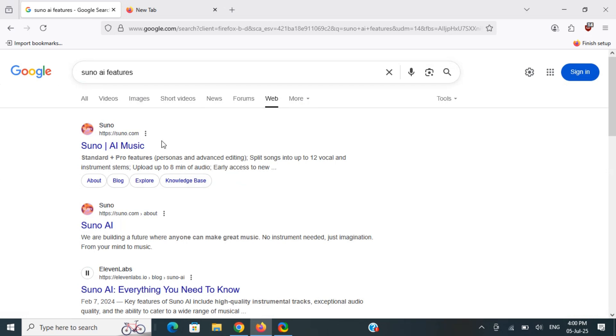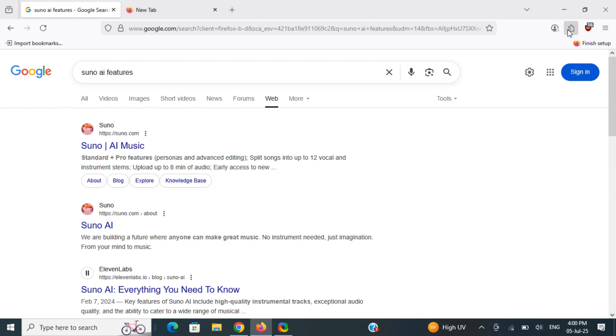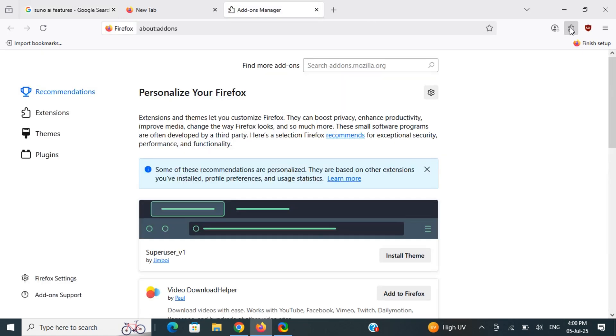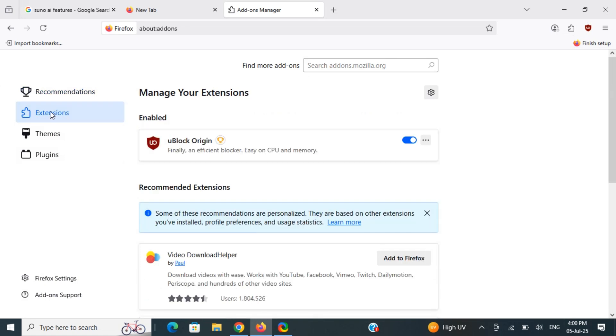If you want a more permanent way of removing this, you can use blockers. On your Firefox, go to the extension section by clicking on it, then go to Extensions and click on the Extensions tab.